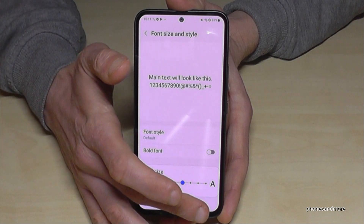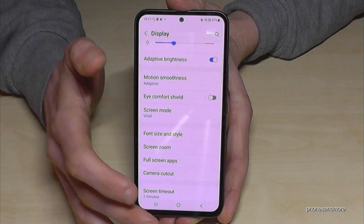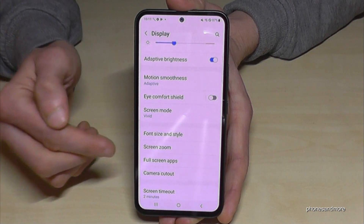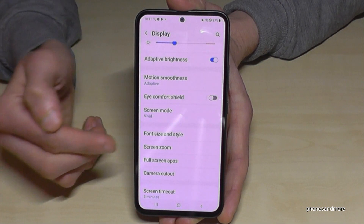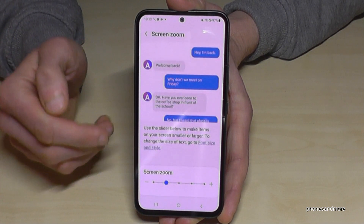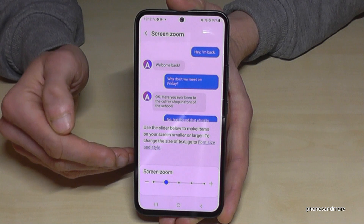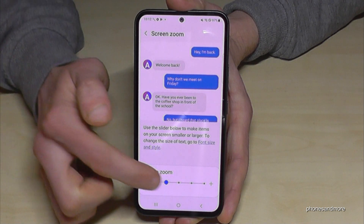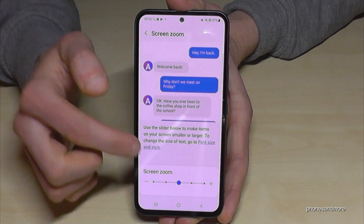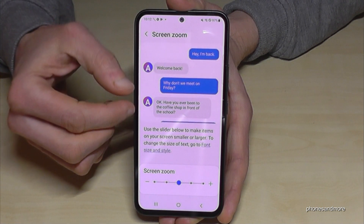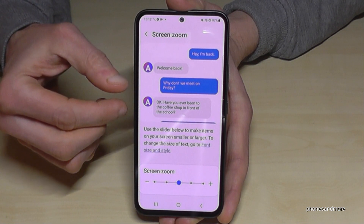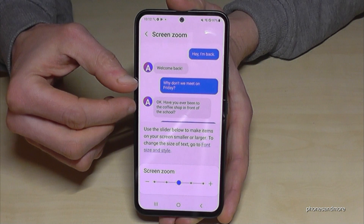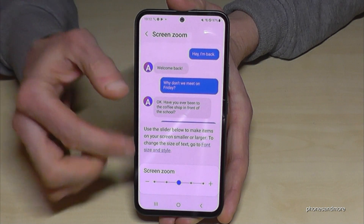Another point is you can also increase the text size with Screen Zoom. The advantage of Screen Zoom is that you also increase the sizes of the icons and so on. That is also possible.